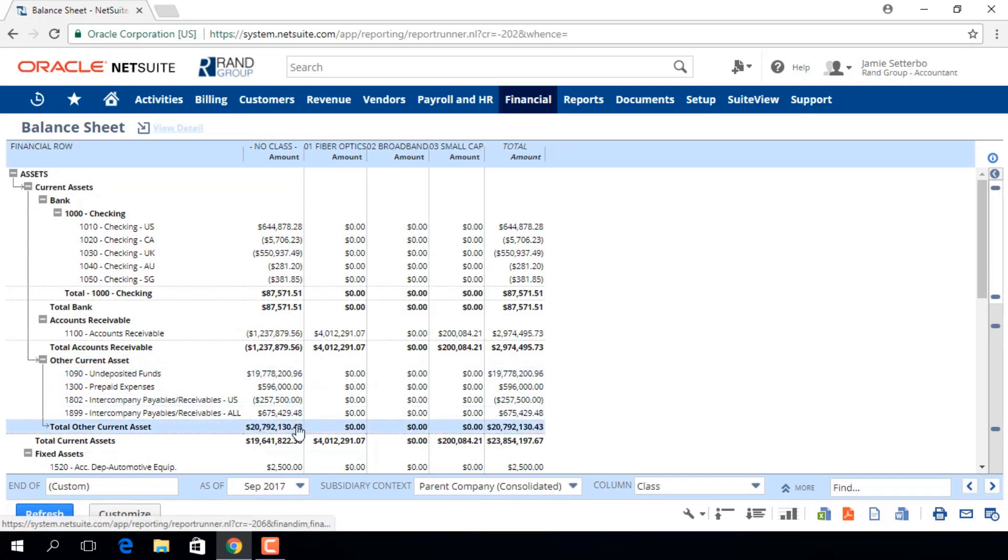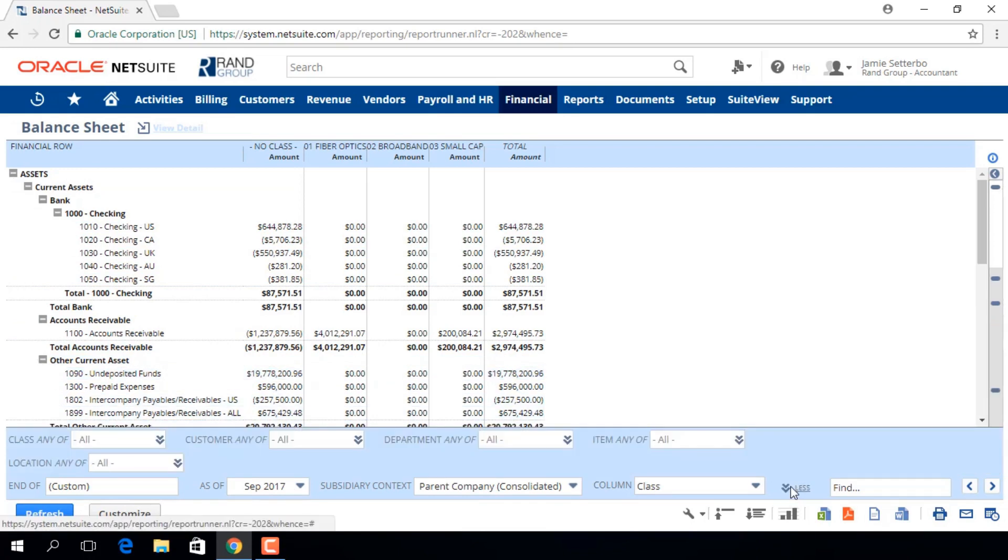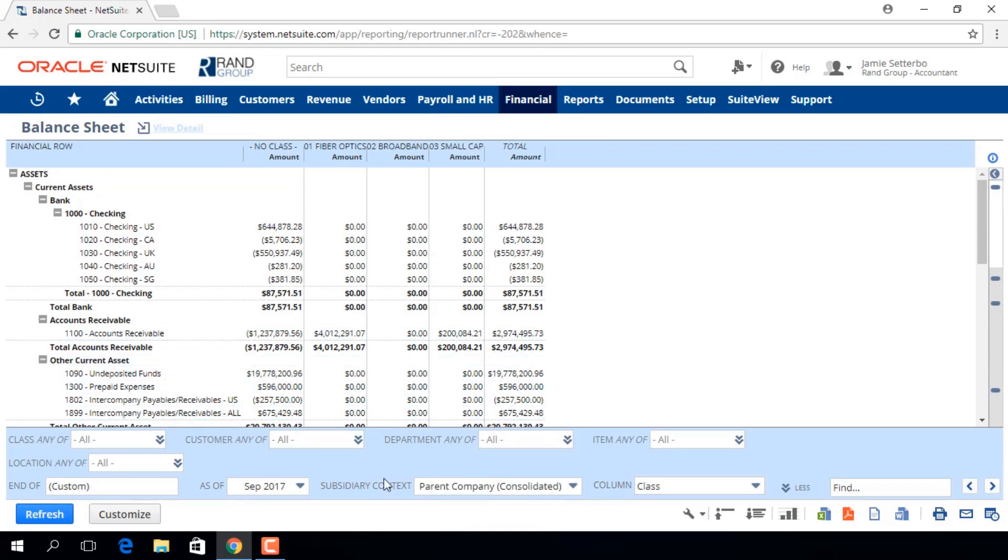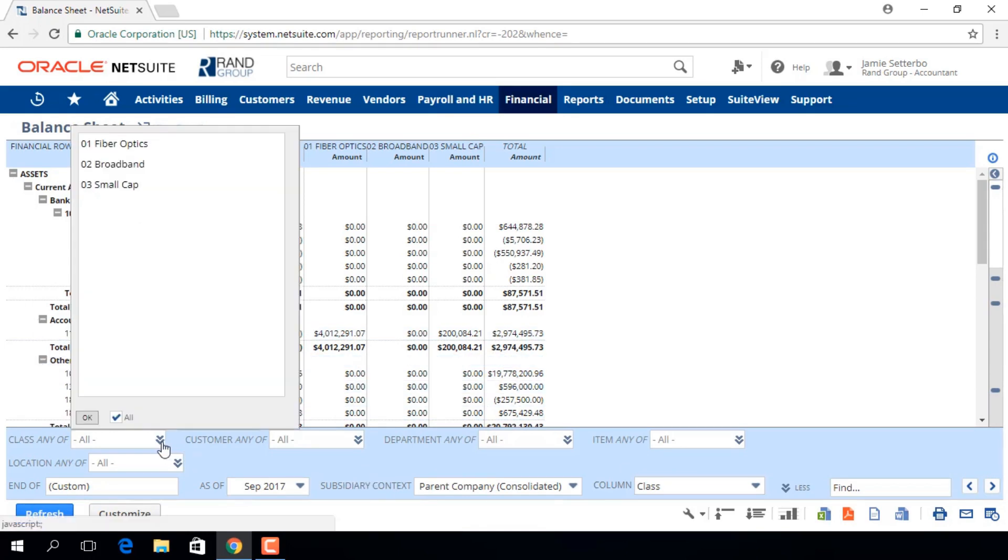If you click on this More arrow, you'll open up Further Filter Options. Instead of seeing this report broken down into each of these classes, we can choose which class or classes specifically we want to see.